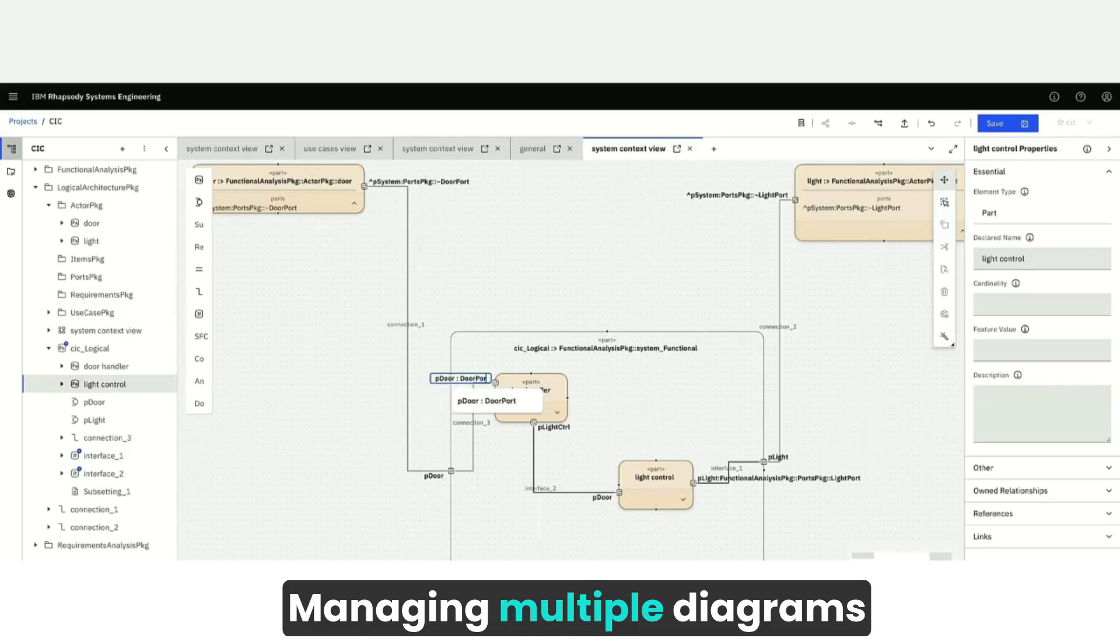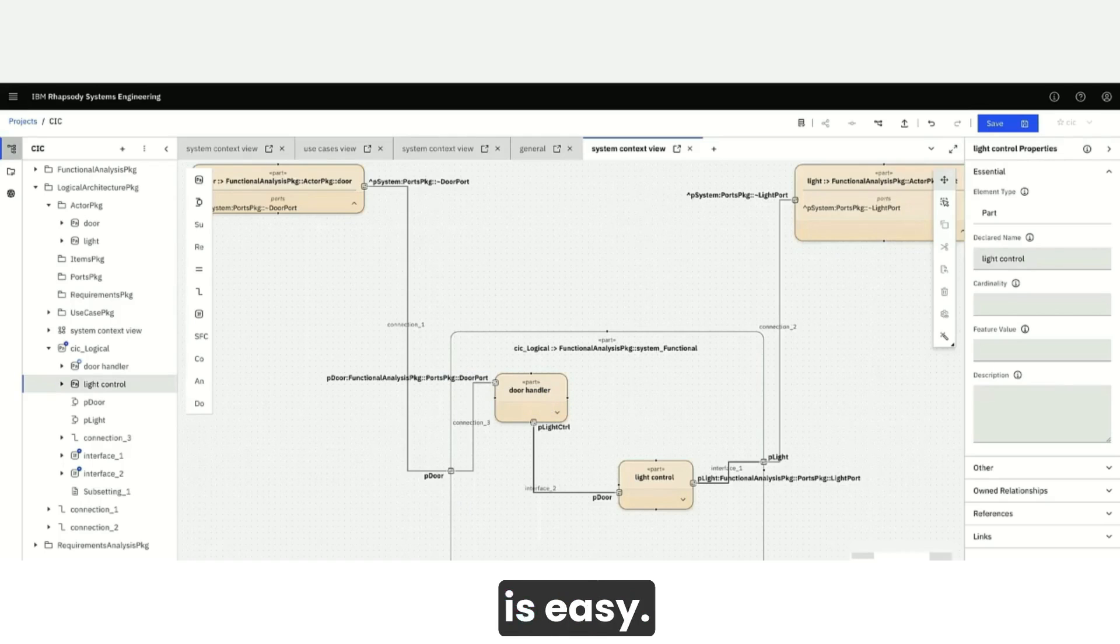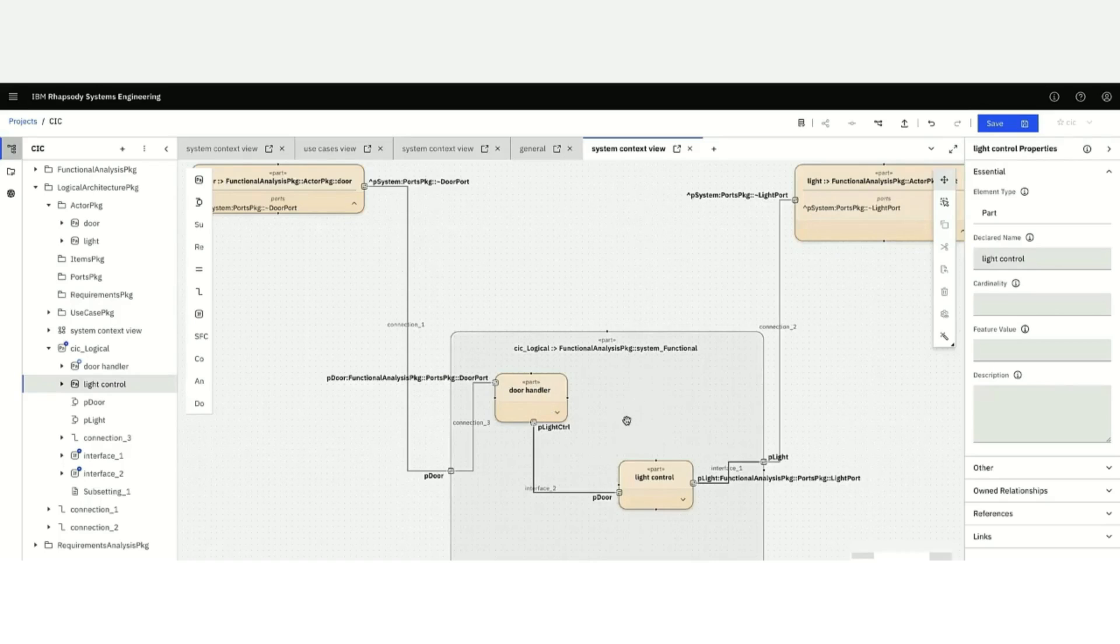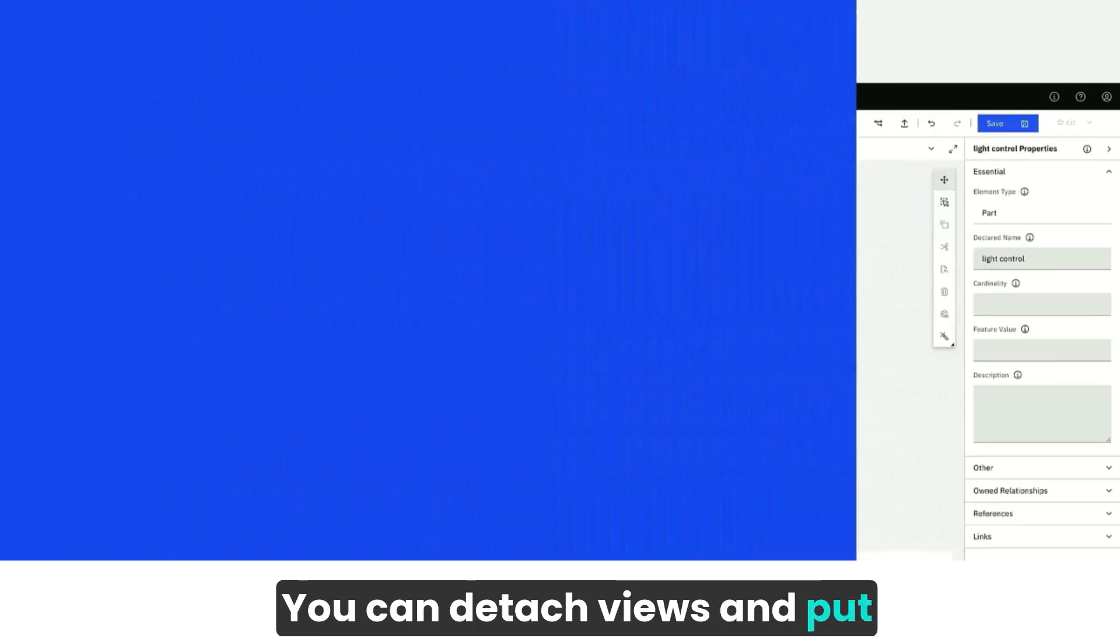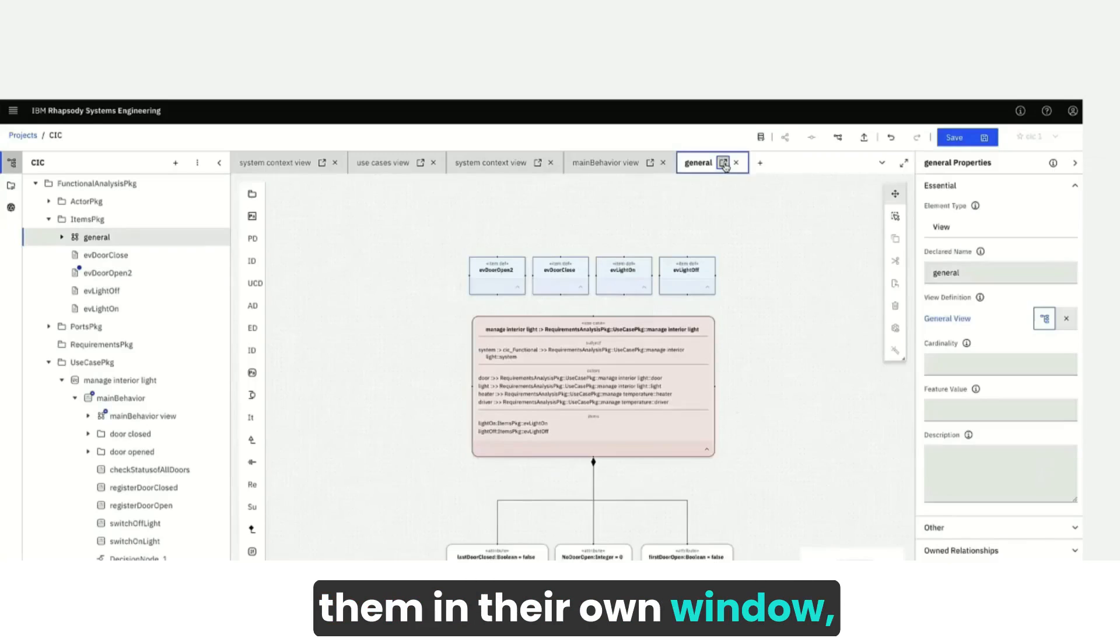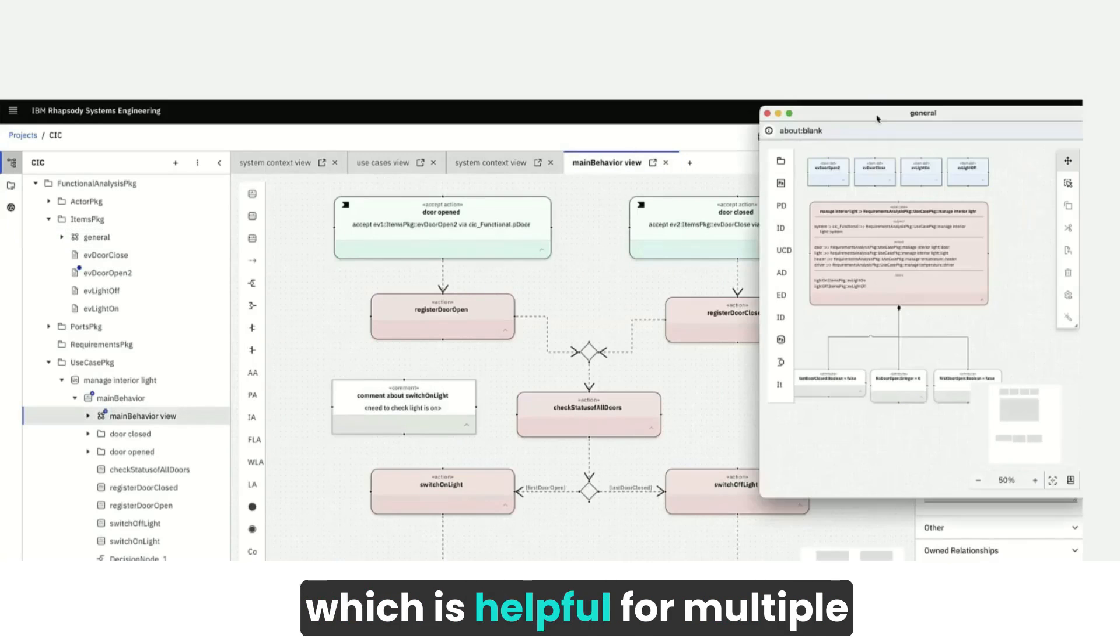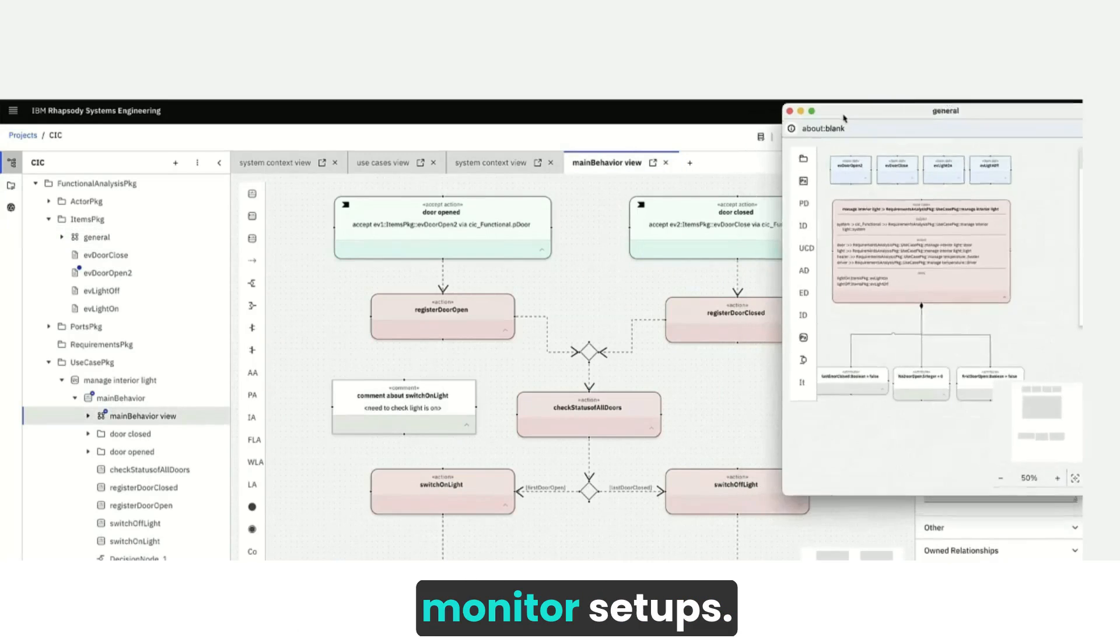Managing multiple diagrams is easy. You can detach views and put them in their own window, which is helpful for multiple monitor setups.